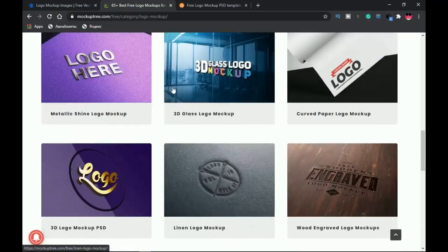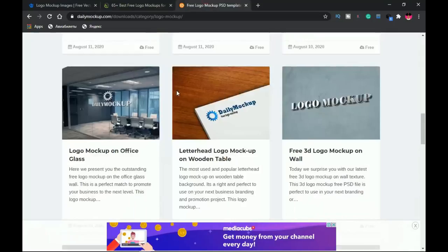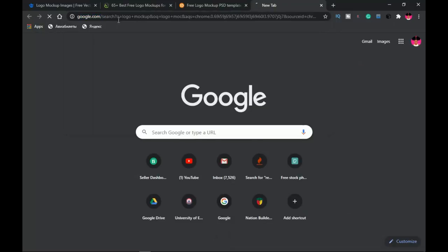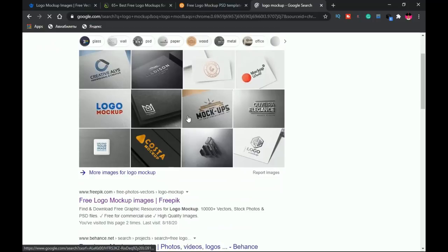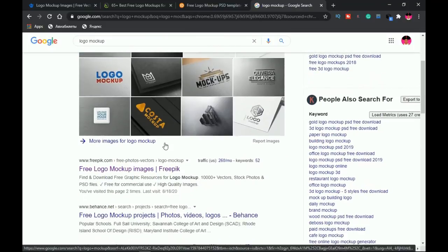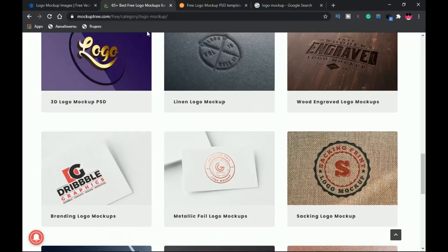You can download free mock-ups from Freepik. The next website is mockuptree.com/free — I'll leave links in the description. Check out this 3D logo mock-up; it's a brilliant idea to present your logo to clients showing how it looks on an office glass. The last one is dailymockup.com. A quick Google search for 'logo mock-up' also shows many results, but the disadvantage is most of those are JPEG images you can't edit, rather than PSD files you can manipulate. So use the free websites I'll link in the description to get PSD-type mock-ups.